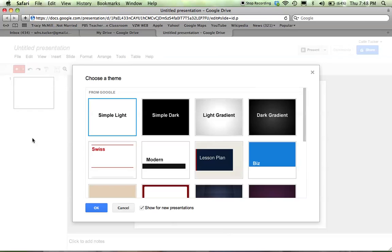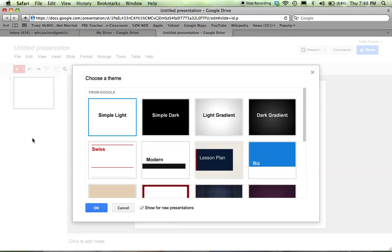With PowerPoint, you don't need an internet connection to show it, but you do need an internet connection with Google Presentations, so that's something to be aware of. If you're not sure you're going to have internet connection, you'll want to download your presentation in a different format and save it to your computer.